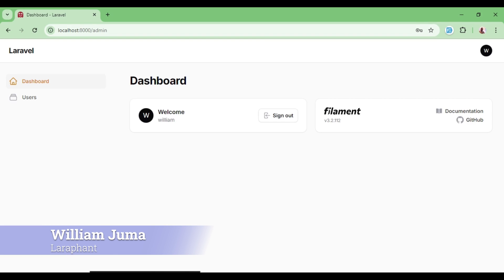Hello everyone. Welcome to LaraFunt. My name is William. In this video I would like us to talk about how to customize our icons in Filament PHP.